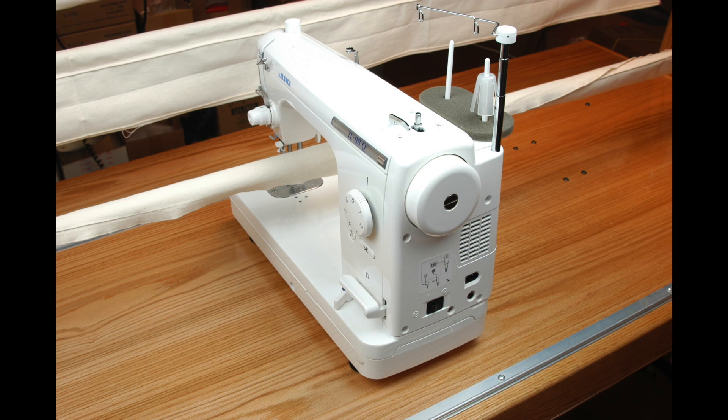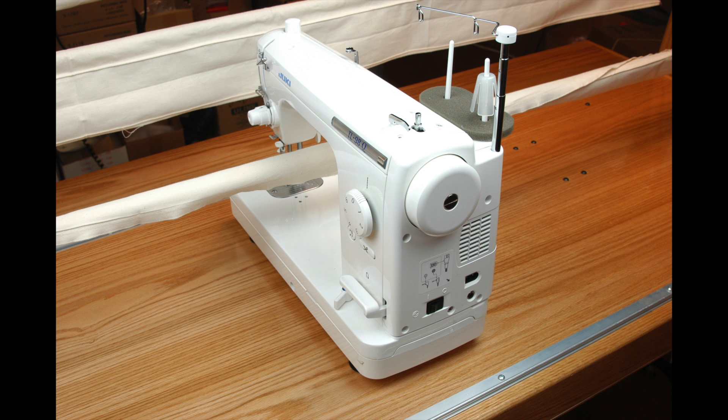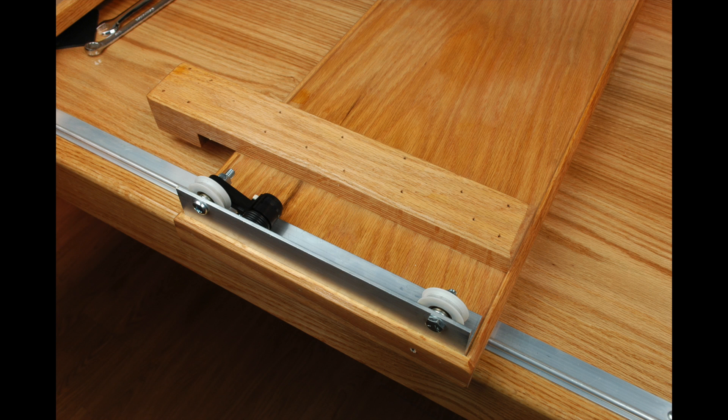Next, move the sewing machine from the upper carriage and set it on the table surface of the frame. Lift the upper carriage and also set it on the table surface. Finally, turn over the lower carriage so that it looks like this.